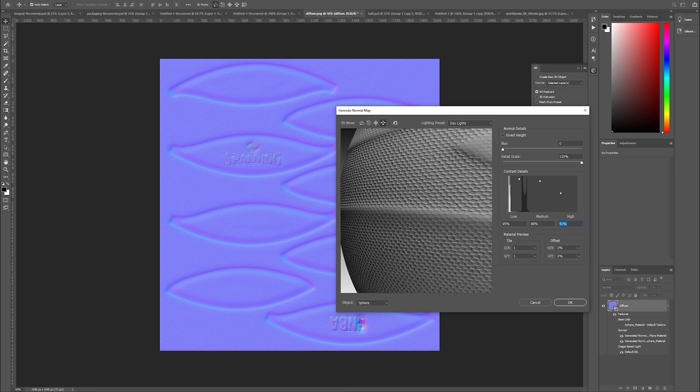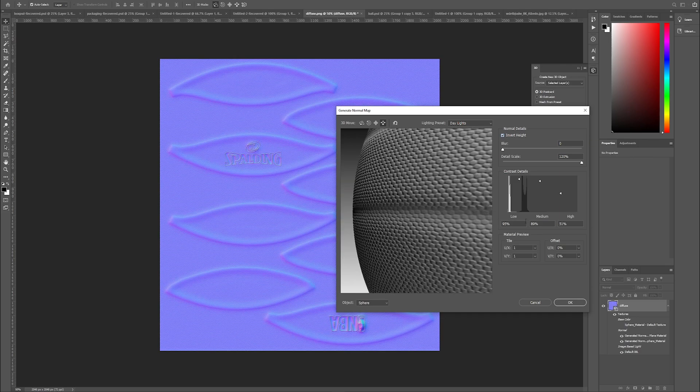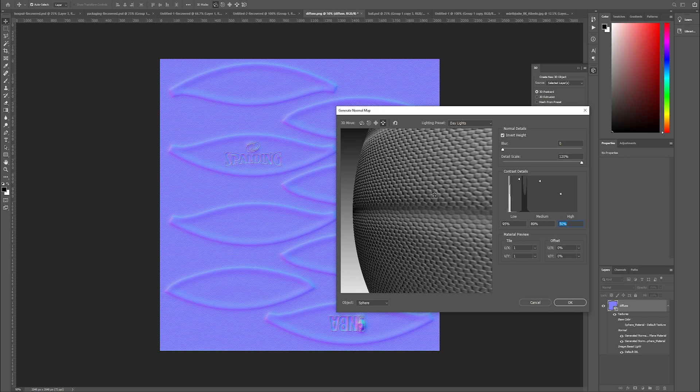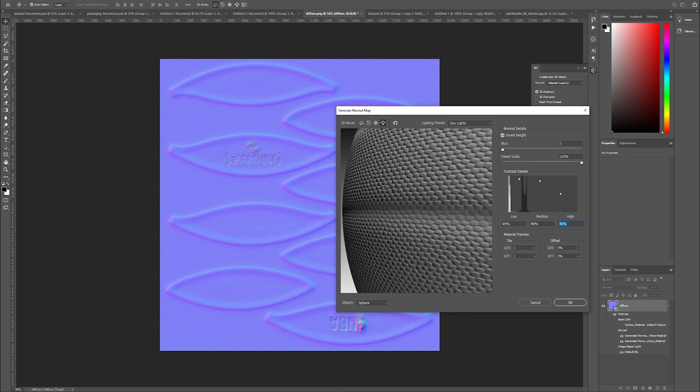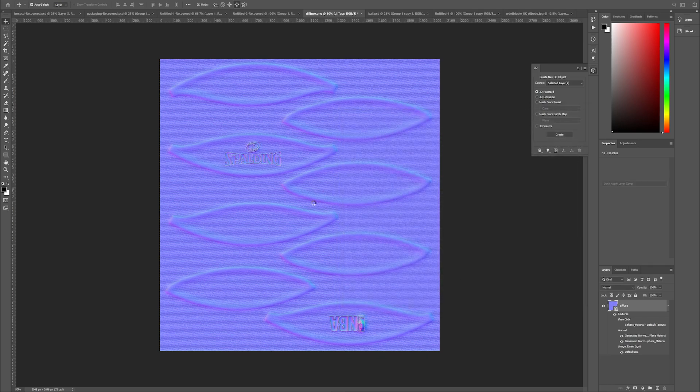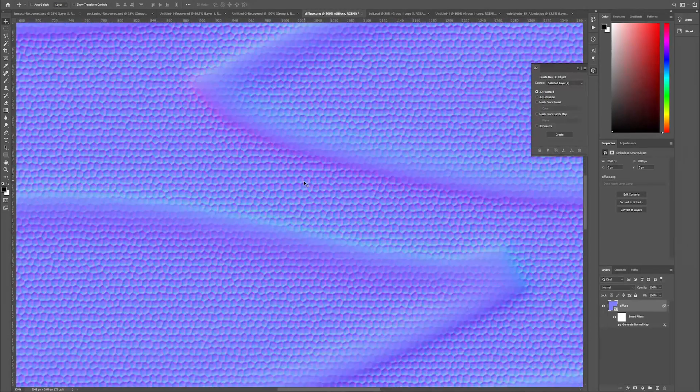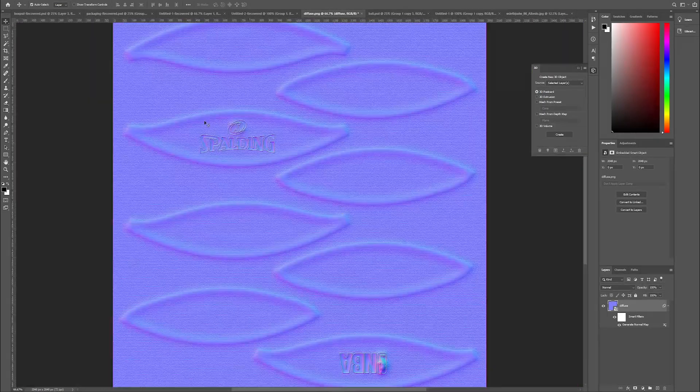What I believe has happened is this might actually be inverted, so if we invert the height you start to see that this is actually more of a basketball look here that we're going for. So you could move the highs up a little bit like that. Bear in mind this is obviously going to add to the bump as well, so you don't want to have this going too crazy. Then you could hit okay.